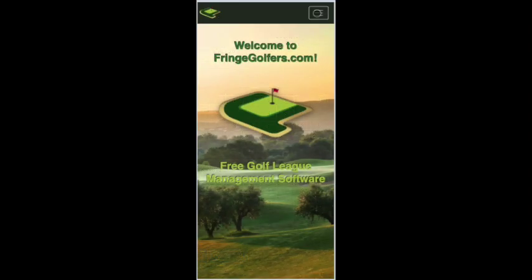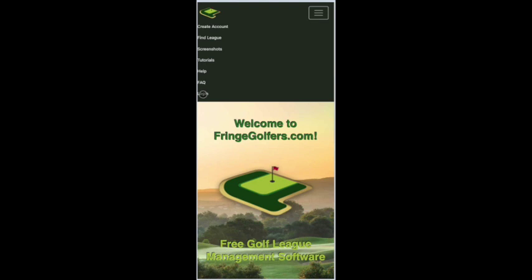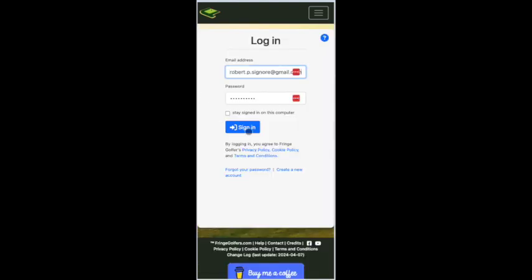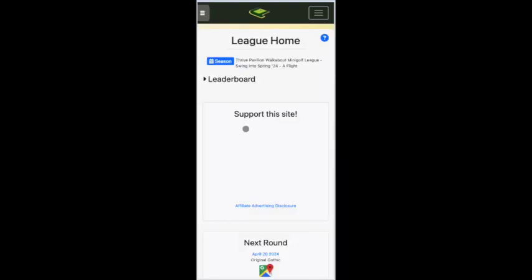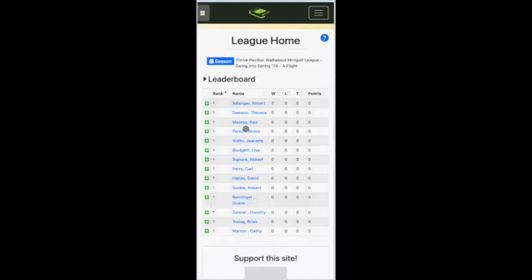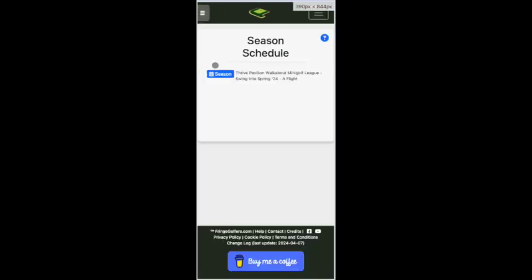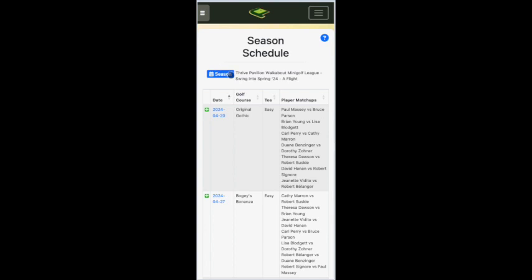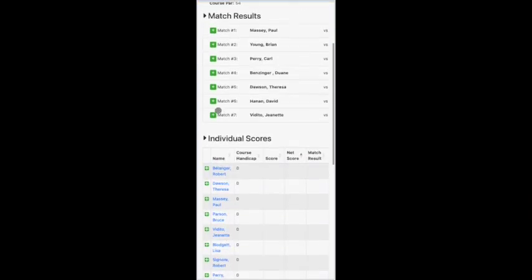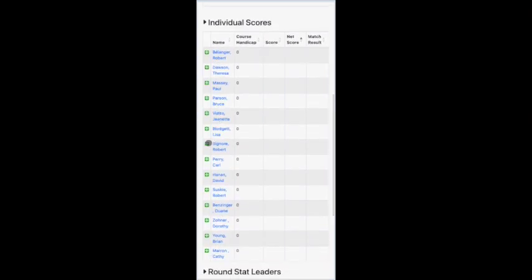If you're using a mobile phone or tablet, the interface is a little bit different, but it works the same way. So you log in, and then you'll notice there's a little hidden menu on the upper left-hand side. From there, you expand that and then choose Schedule. Press the blue Season button to choose your flight or season, and then find the date of the match you wish to enter the score for.